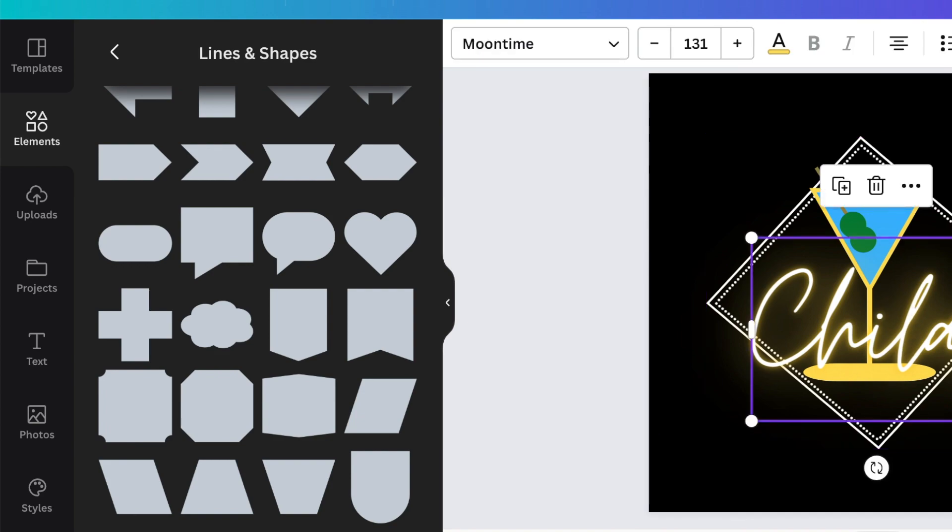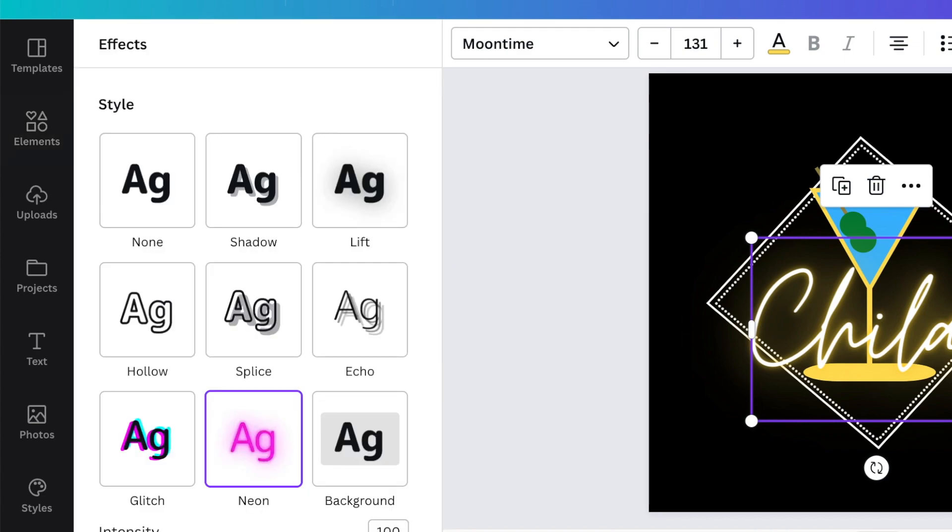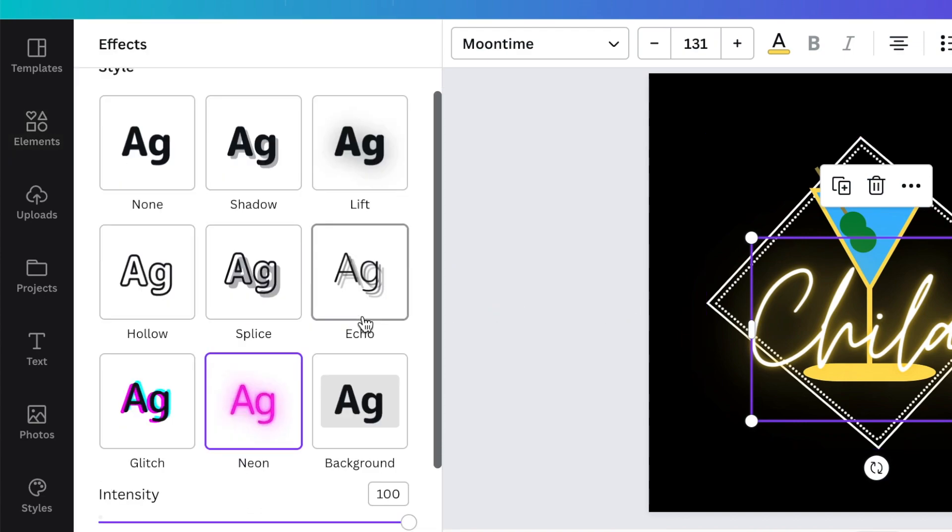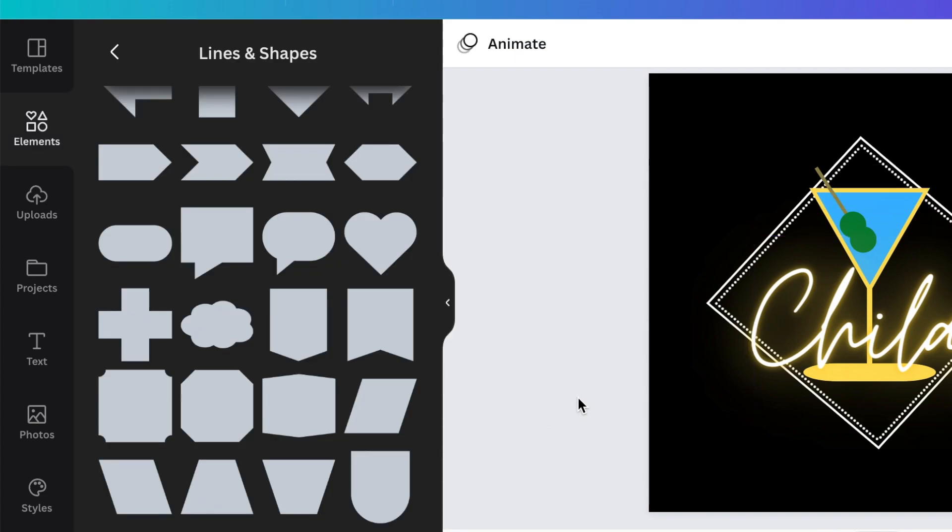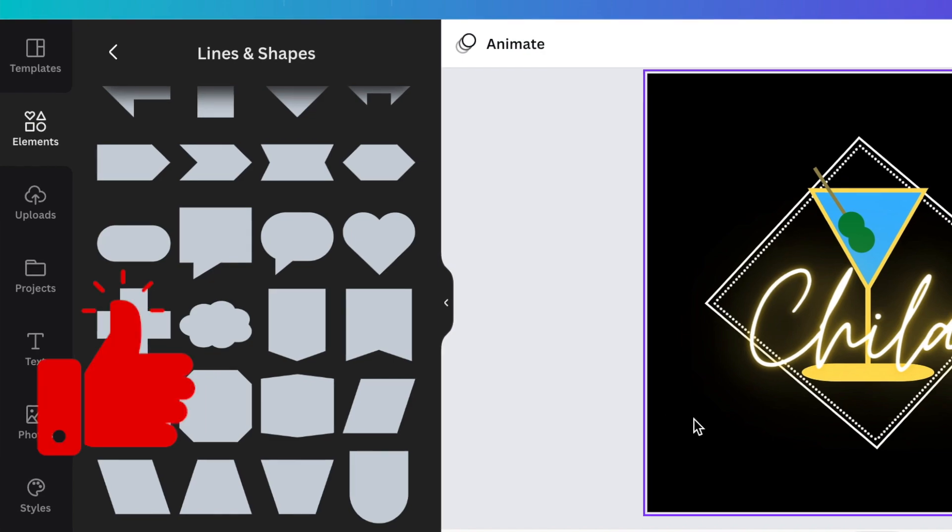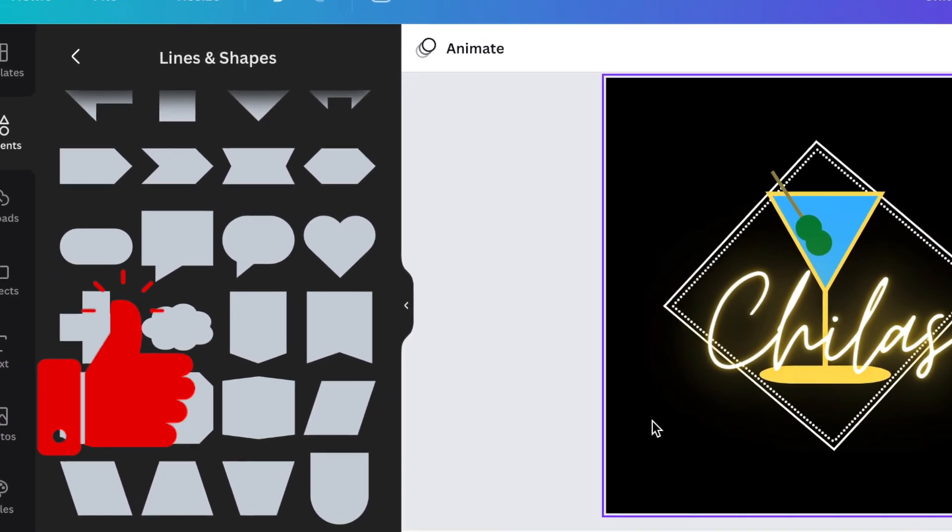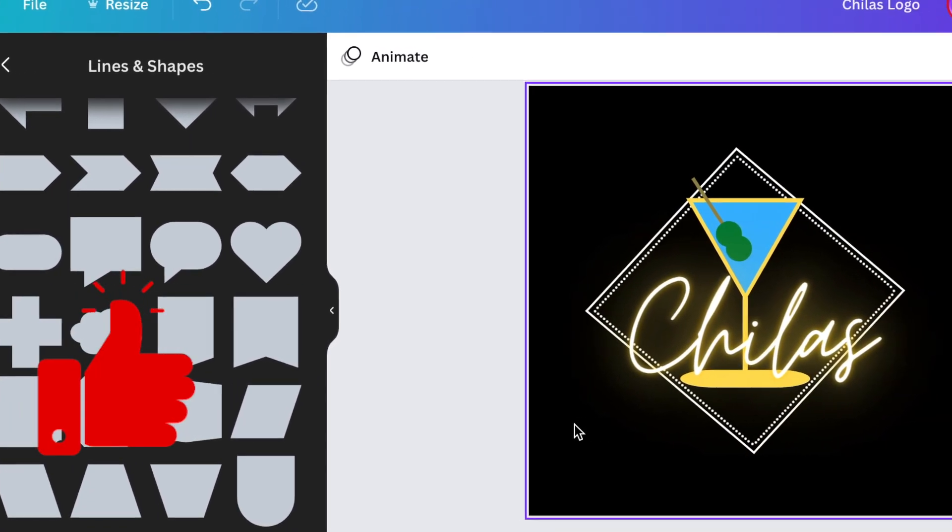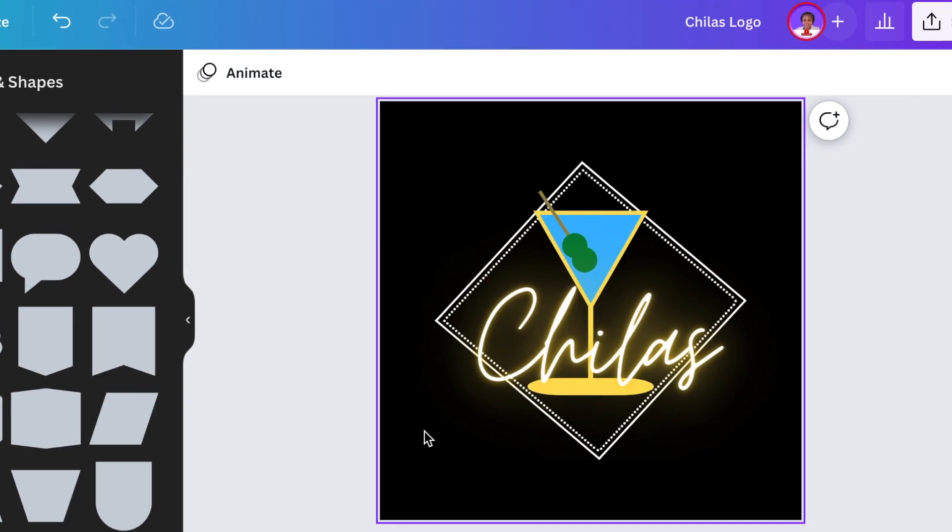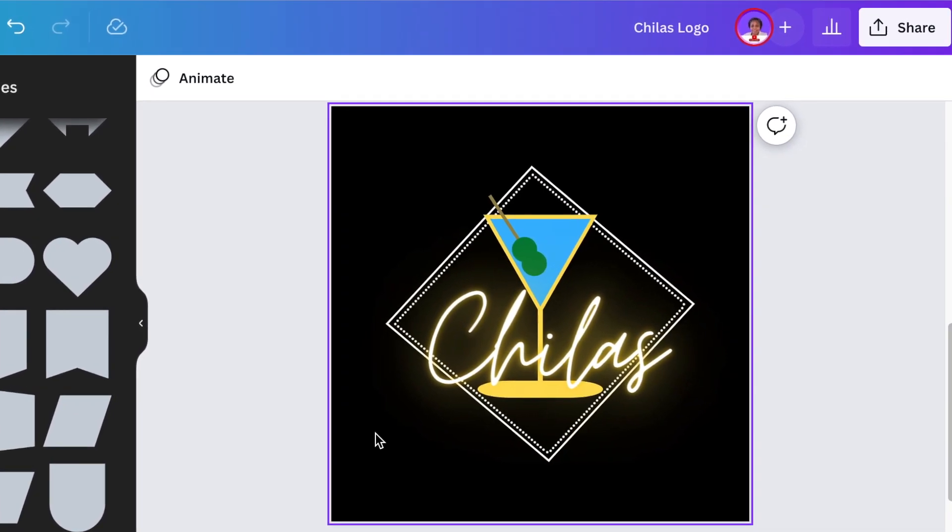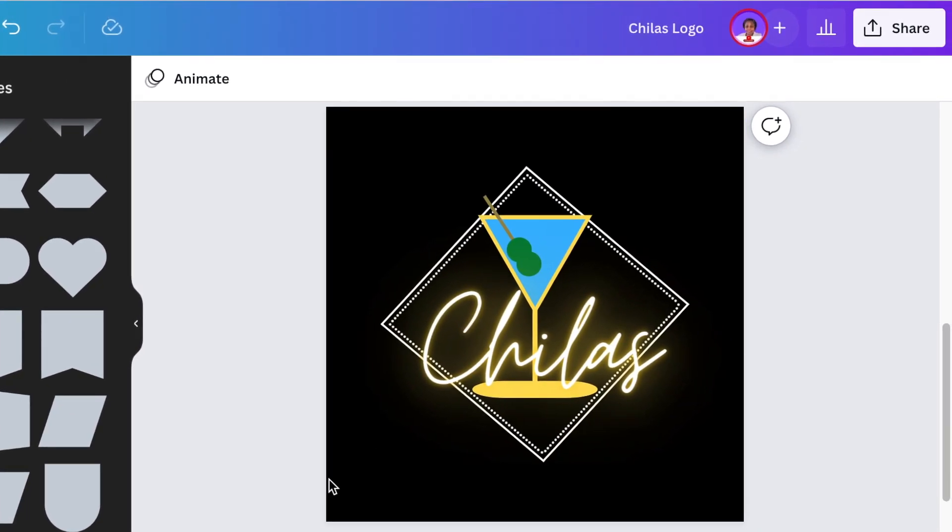That's not the only effect that you could use while you're there. You could scroll down and then maybe curve it if you want to curve it. Either way, I was happy with how it looked.